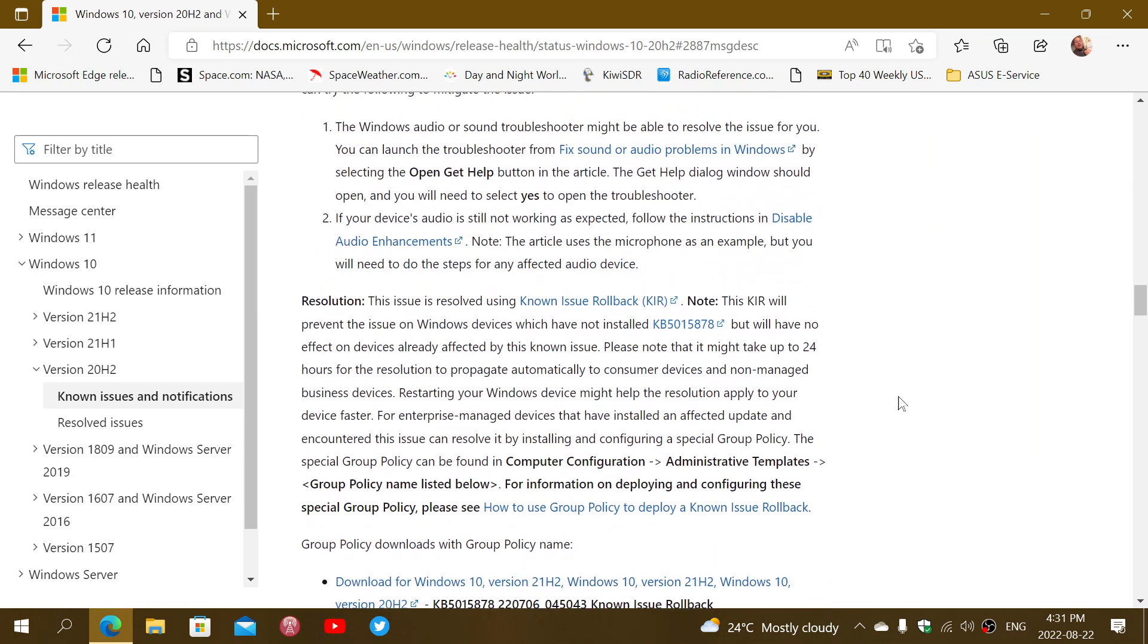They had used a non-issue rollback for those that did not have the update yet, but they weren't capable of removing it from those that already had a problem with the sound itself.